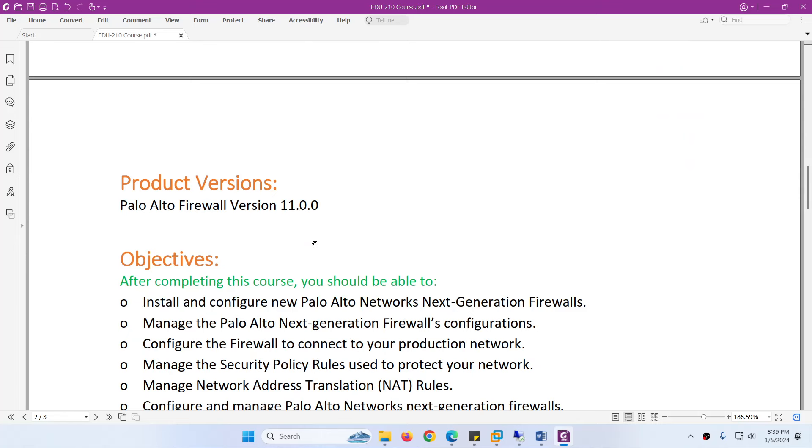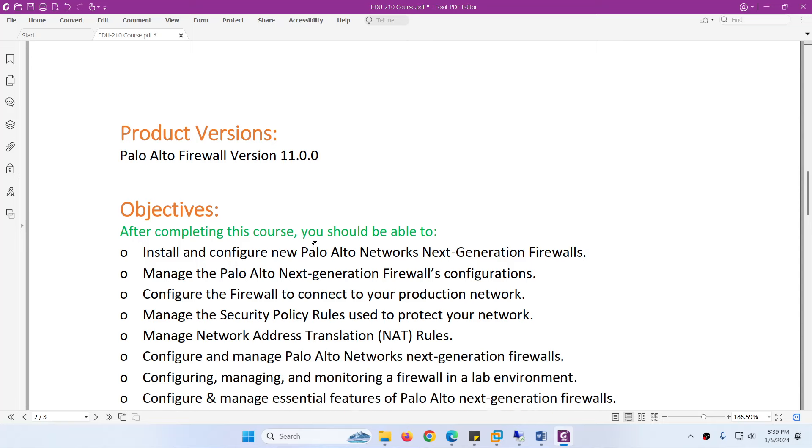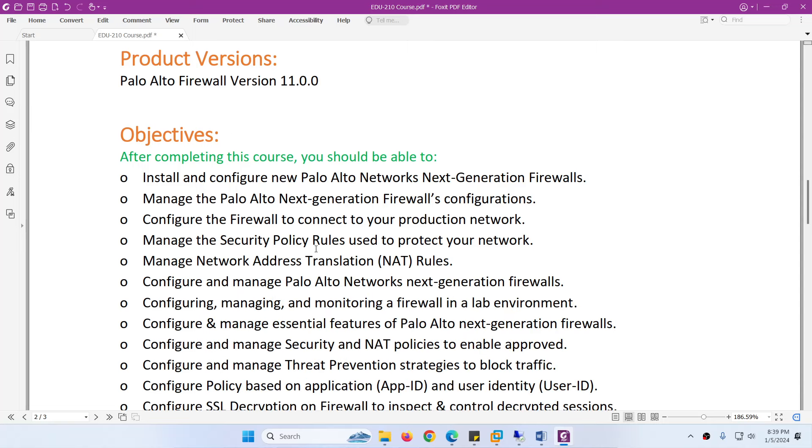The product version we will use in this course is Palo Alto Firewall version 11.0, the latest one. Course objectives: after completing this course you should be able to install and configure new Palo Alto Networks Next Generation Firewalls and manage Palo Alto Next Generation Firewall configurations.